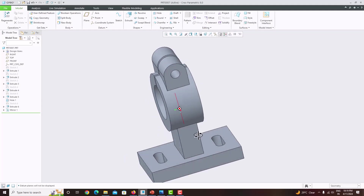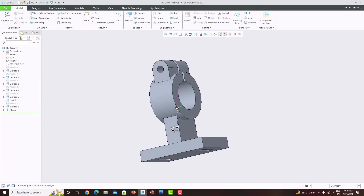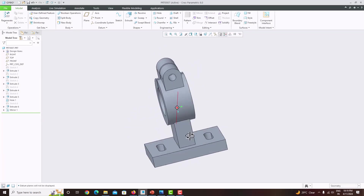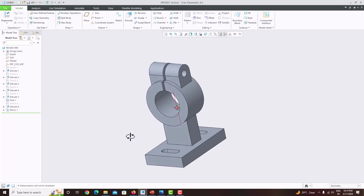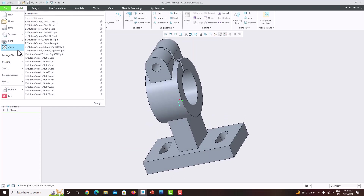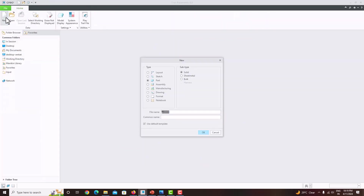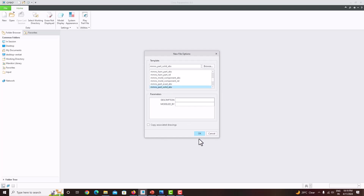After modeling this component, the component will look like this. Now we will learn how to model this component step by step. Go to File, Close, go to New, Part Solid, untick 'Use Default Template', provide a name, save OK. Our unit template is mm — choose mm Part Solid Absolute, save OK.